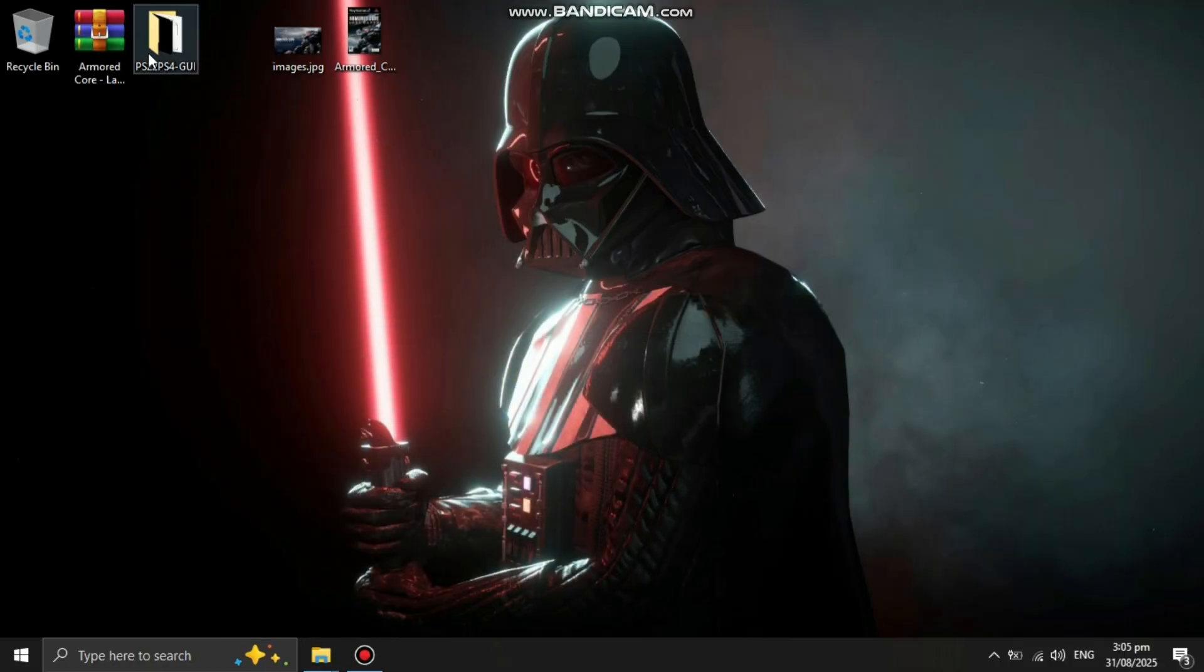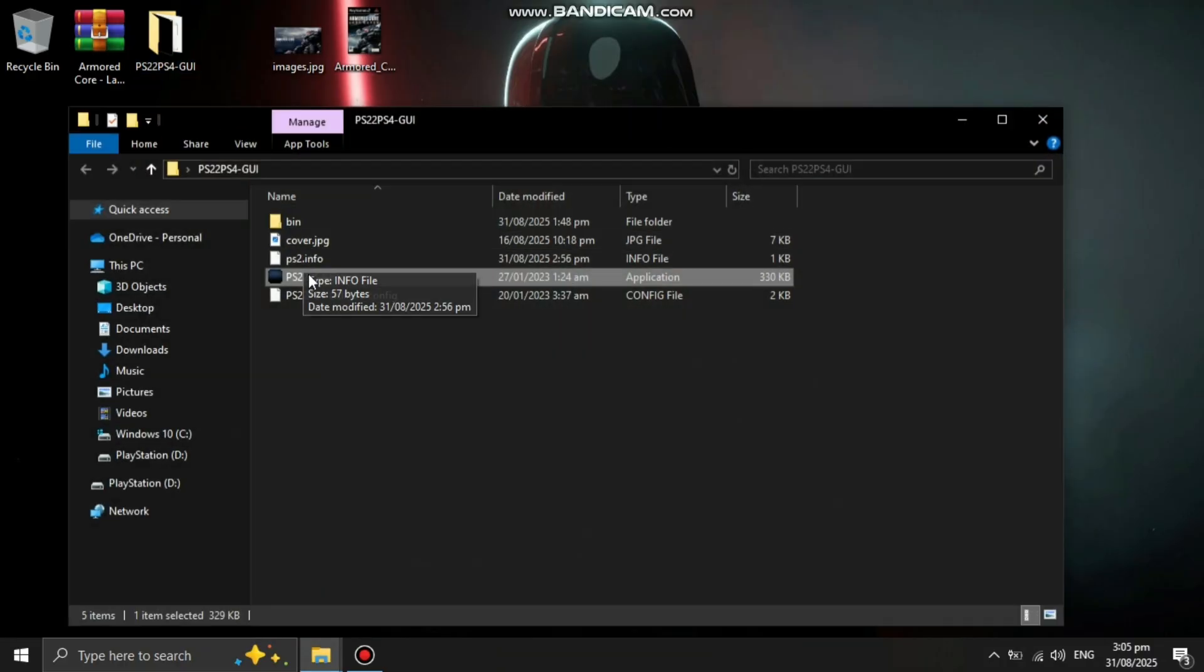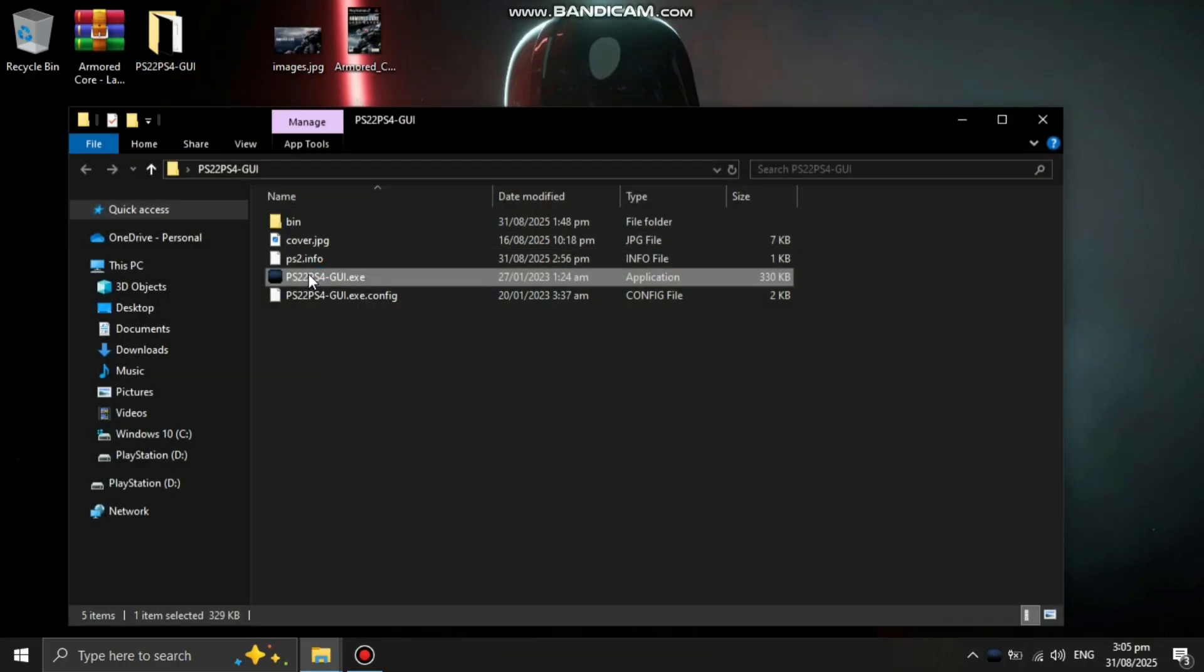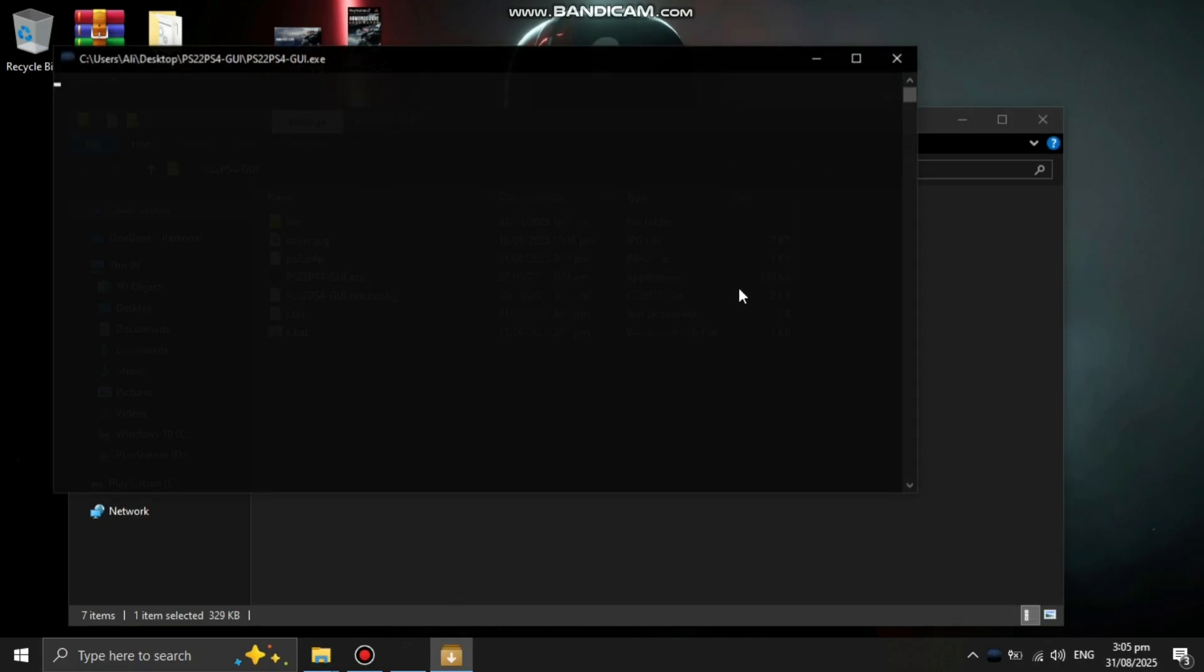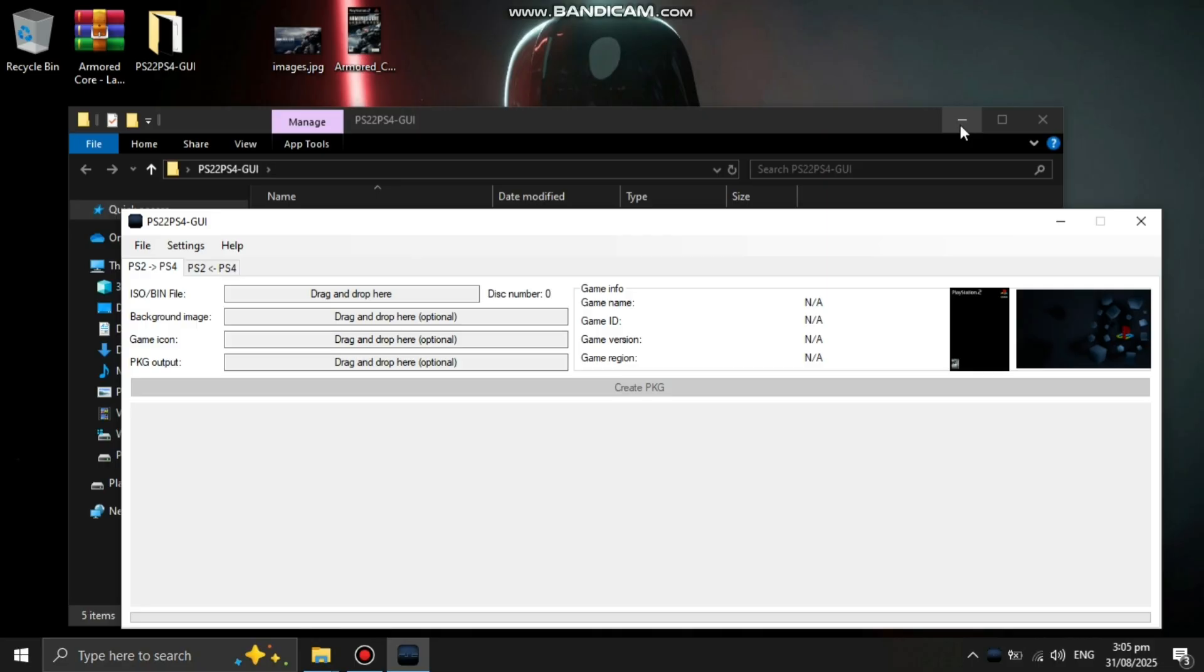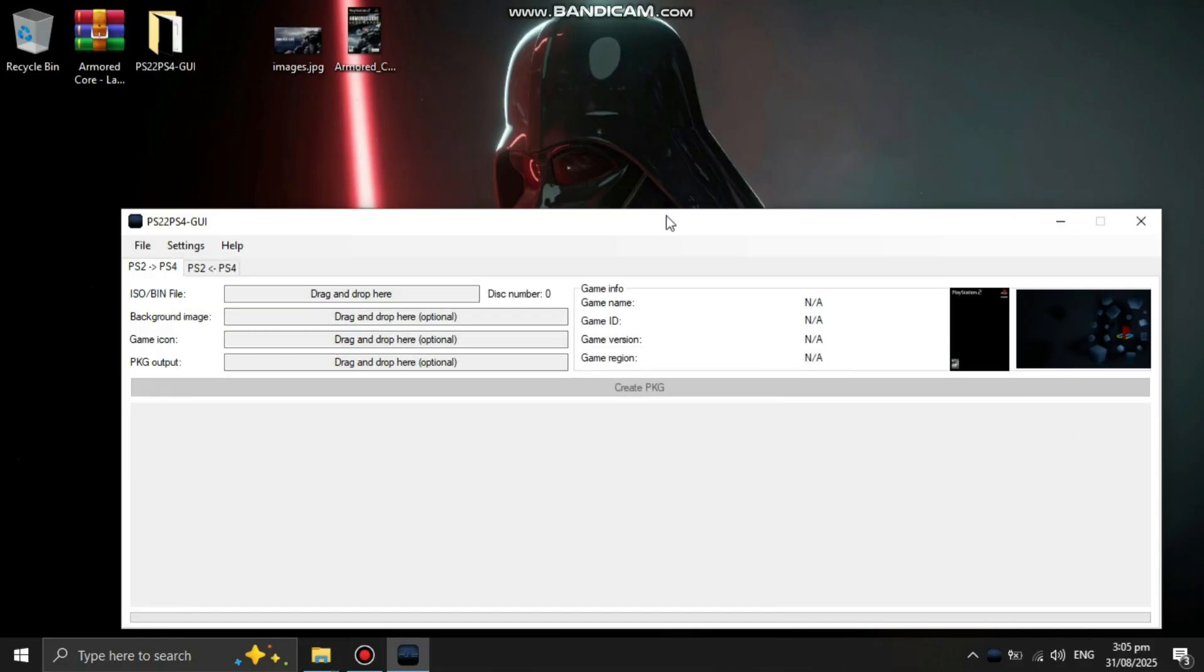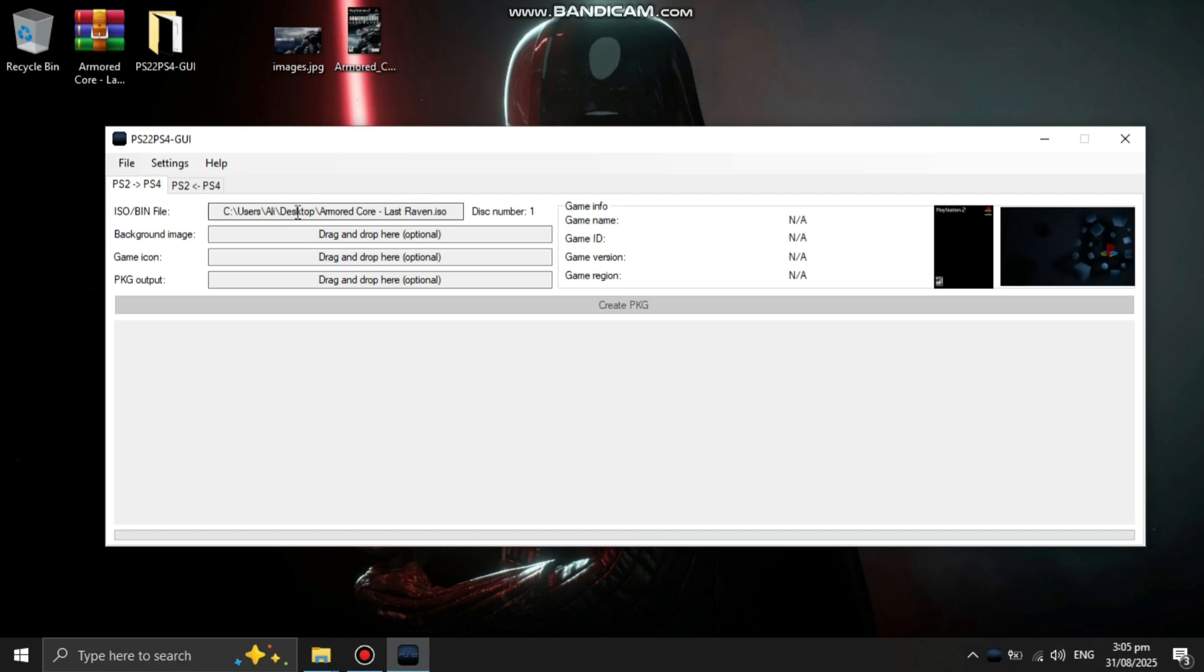Now open PS2 to PS4 GUI. From here, you have to drag and drop the game into ISO/BIN file. Add some artwork. It's optional.